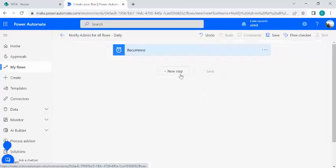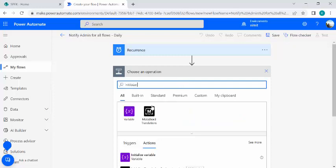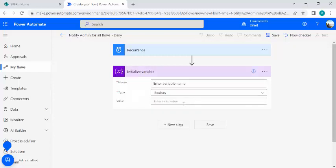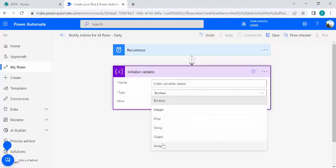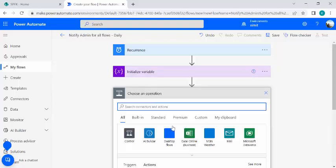In the next step, I'm going to initialize a variable. Since I'll be listing flows from all environments, I need to capture that information in an array variable. I'll use the 'Initialize Variable' action, set the type to array, and name it 'varflows' — it will save my flow details.